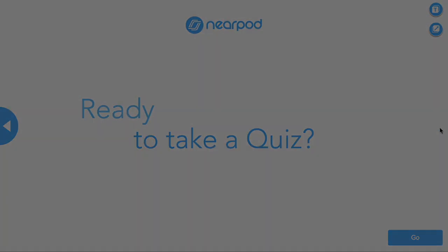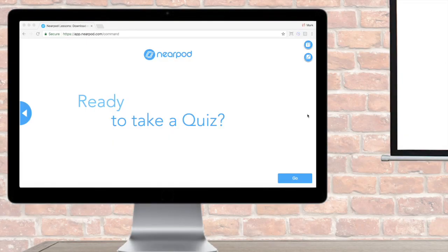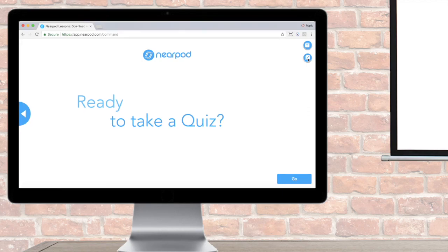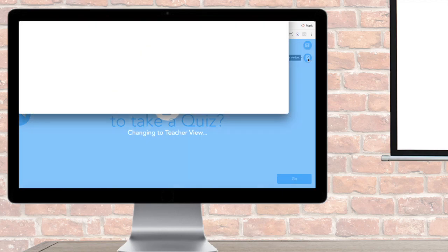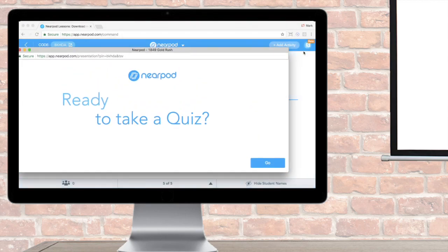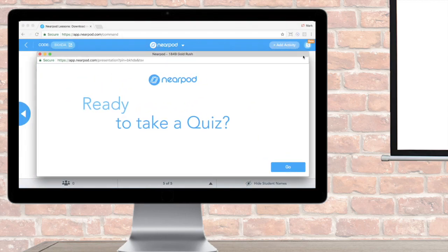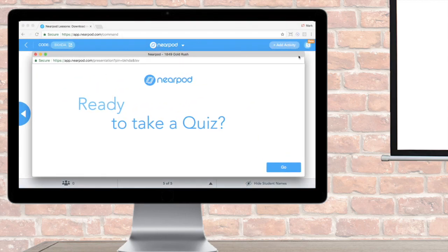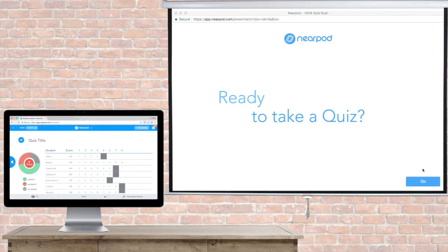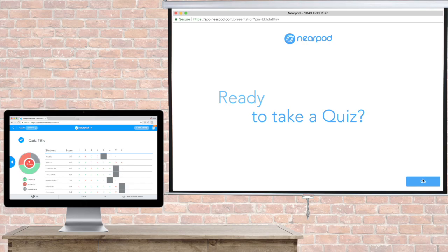Now let's look at a situation where I'm projecting a second screen. In this case, I can pop out the student view using this button. It opens up a new window that displays the student view. I'll drag this window to the projector so the class can see it, and the other window automatically returns to teacher view so I can see my class's work in my dashboard.